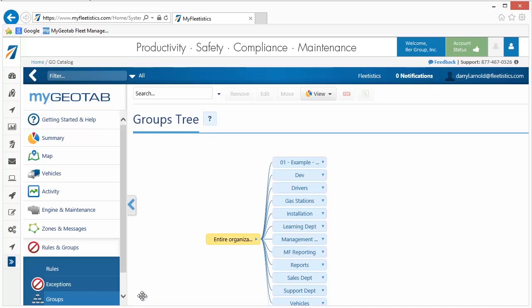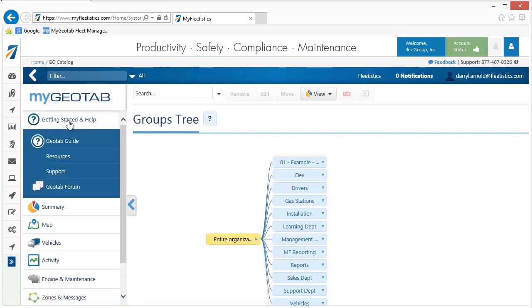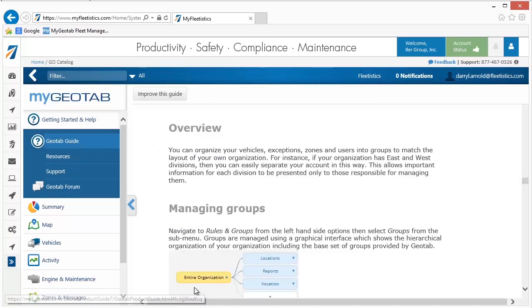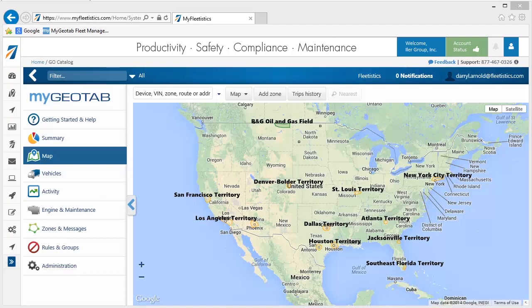For example, groups can be used to provide access to information for a specific department and restrict viewing of information associated with other departments. For more information on group structures, click Getting Started in Help, Geotab Guide, then click the Groups link. This document provides guidance on developing the structure of your groups. To create a group, navigate to Rules and Groups, then Groups.